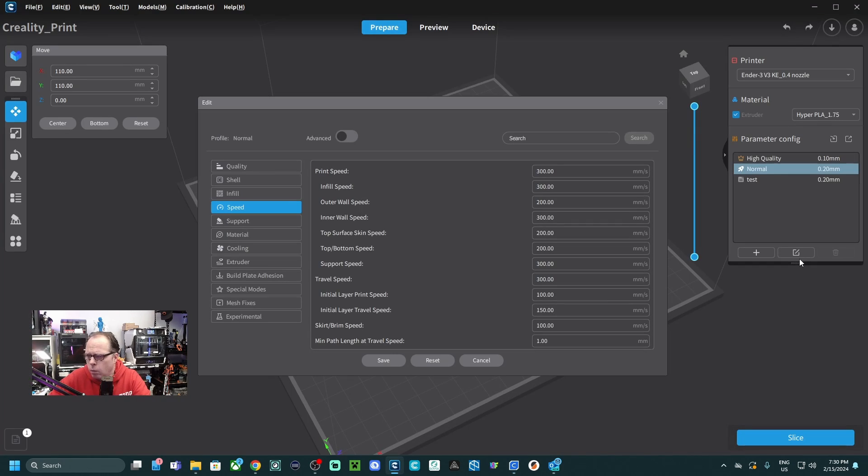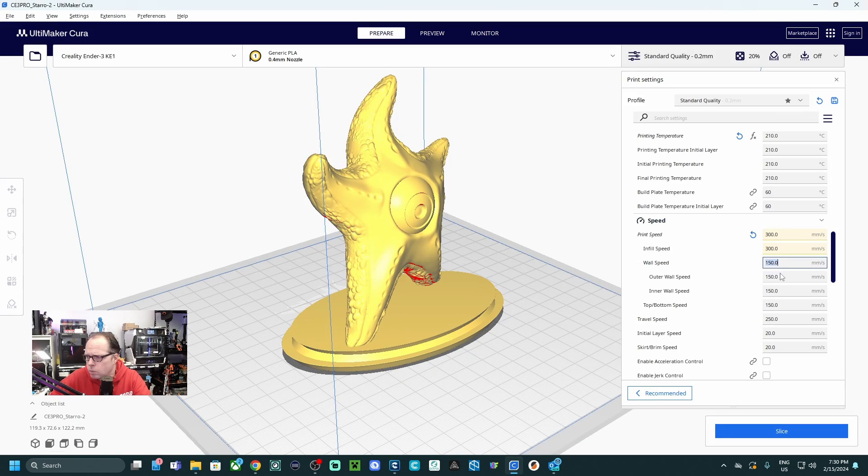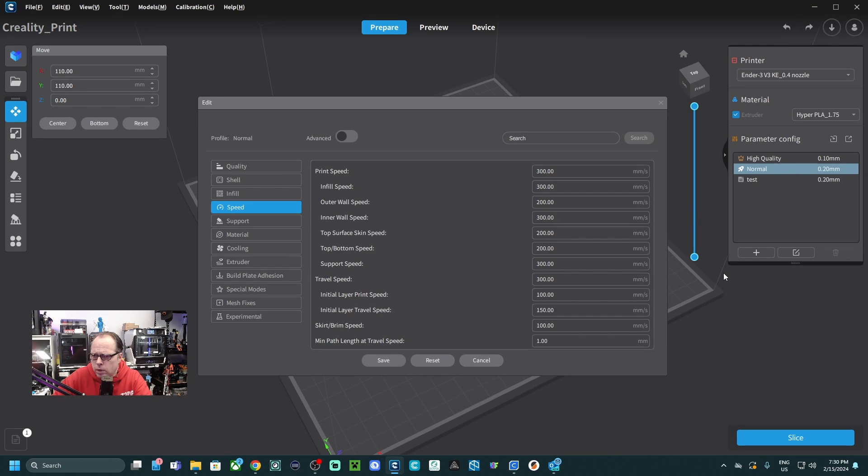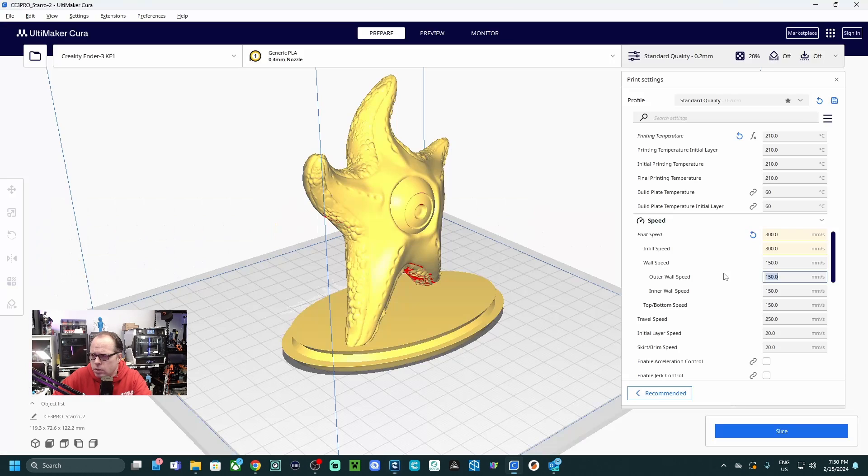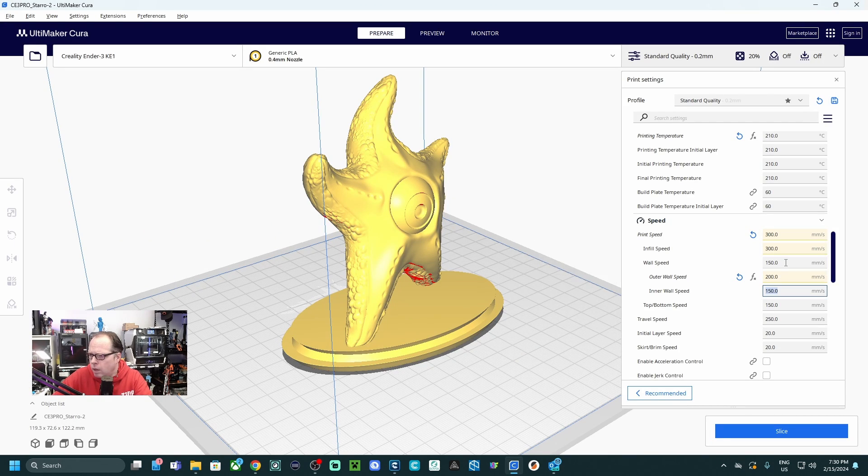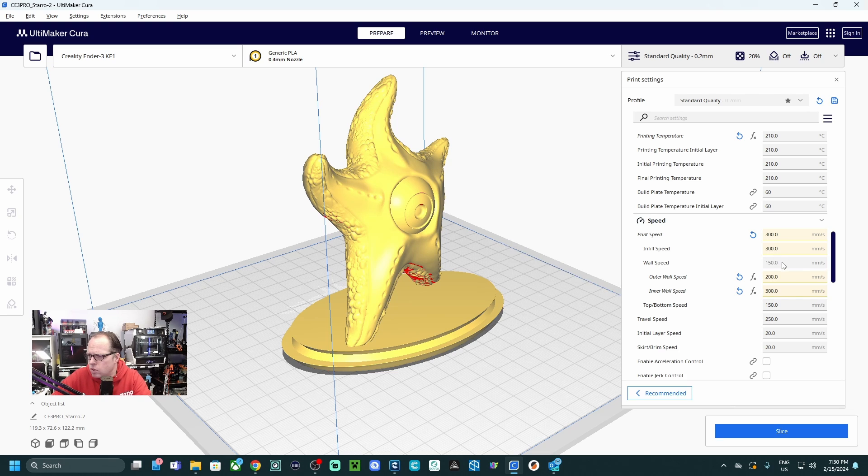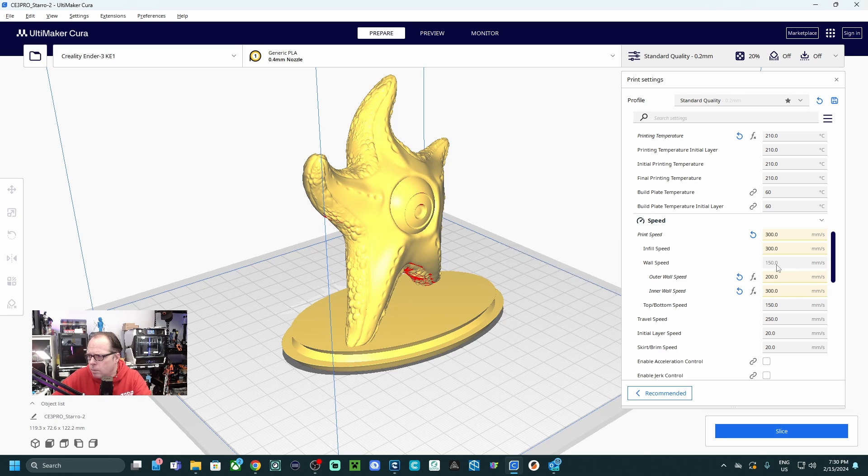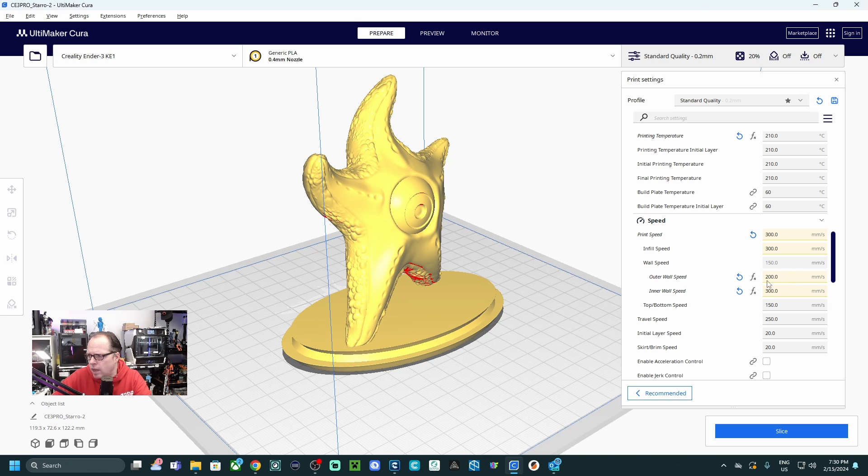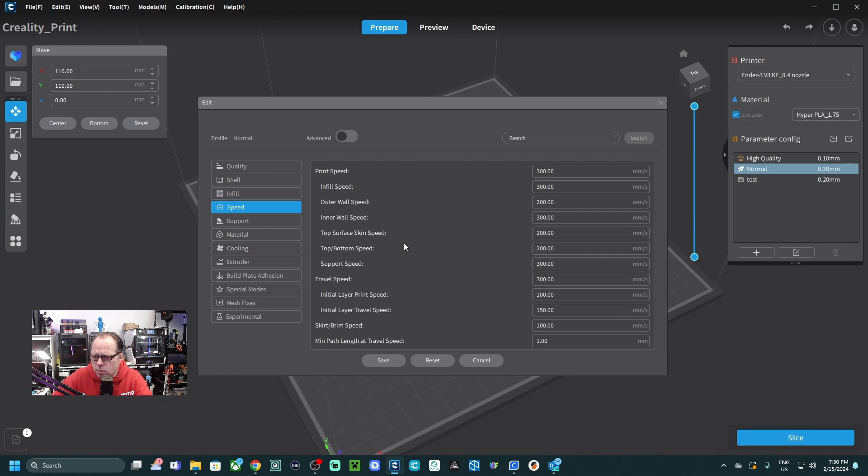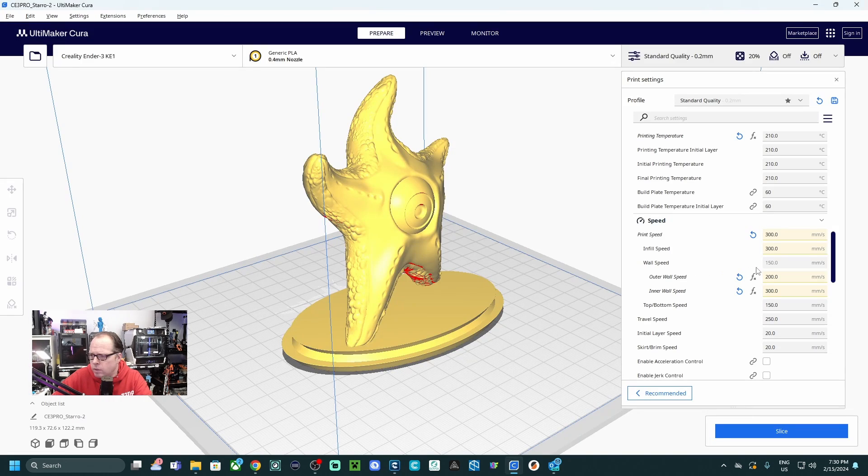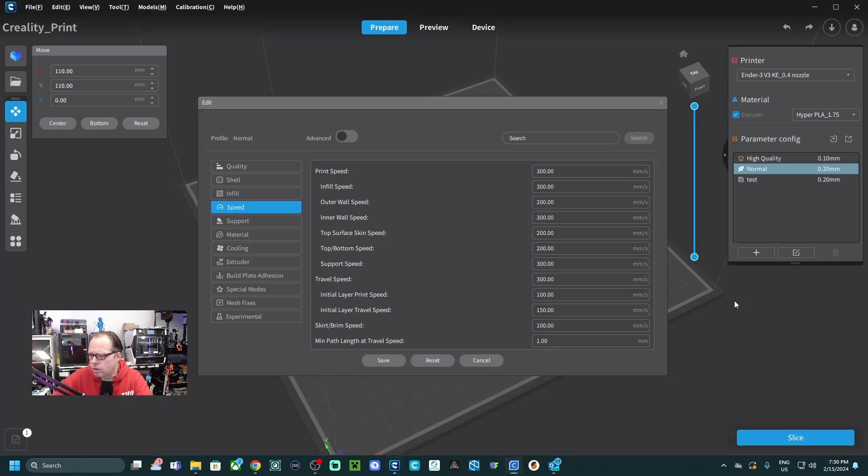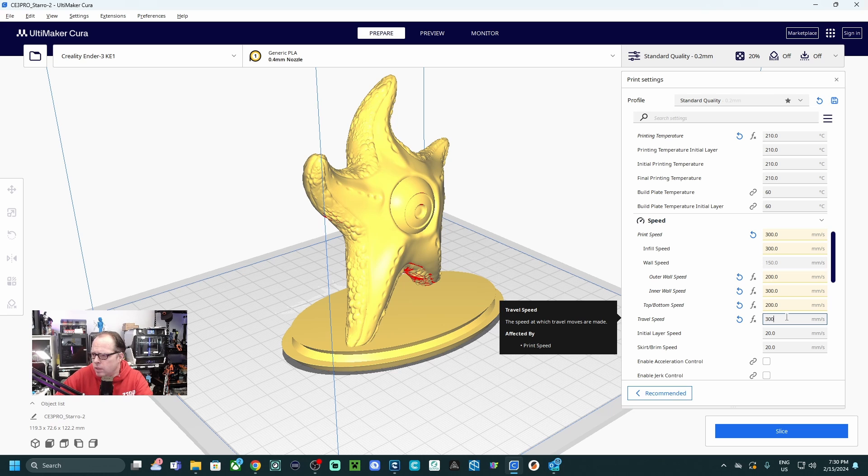Wall speed. So we see 200. Inner wall 300, outer wall was 200. Inner wall 300 because this is a thing that you don't see. I don't know what to fill in here, but I see that it is grayed out because I changed those two. Top and bottom speed, 200. Travel speed is also 300.